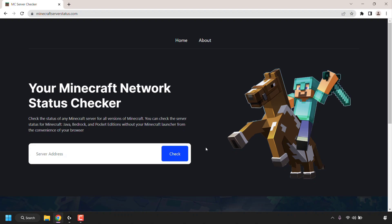This Minecraft server status tool also gives you additional information about your server or the server you play on. To get this information, enter the server address for the Minecraft server that you want to check. To do this, left click in this box here and then enter the server address.